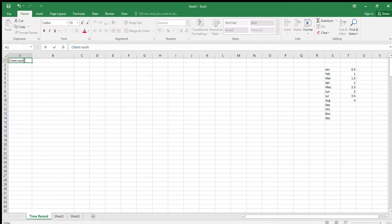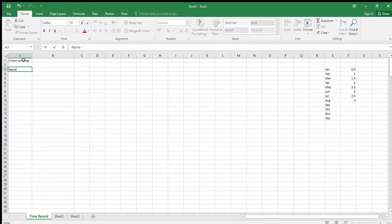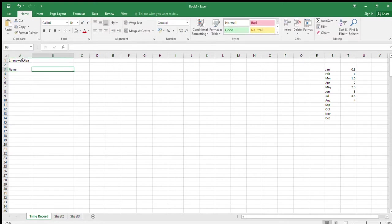In A1 enter 'Client Work Log'. Move to A3 and put in 'Name'. Then in B3, format the cell so it has a border around it.